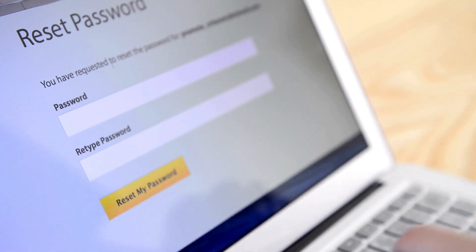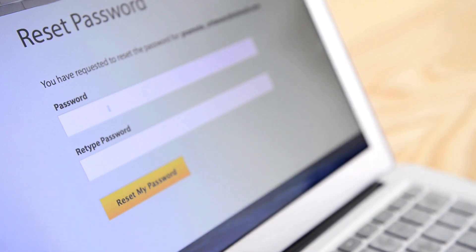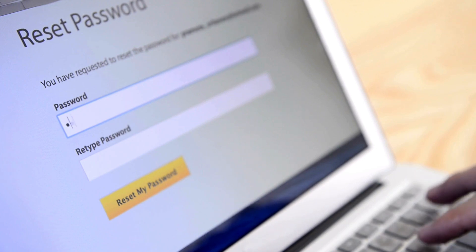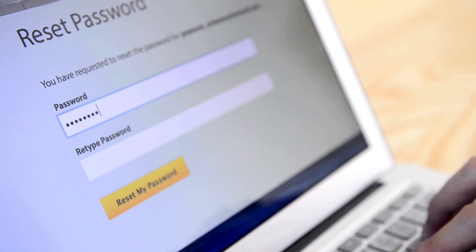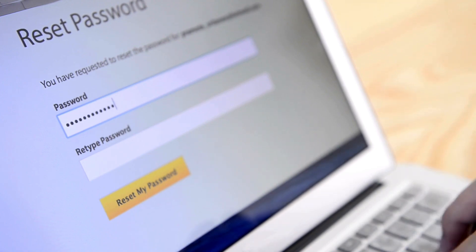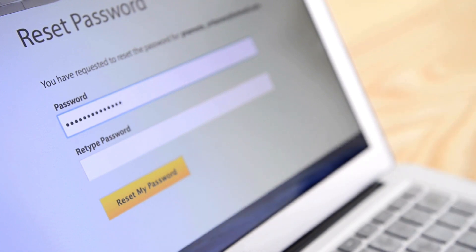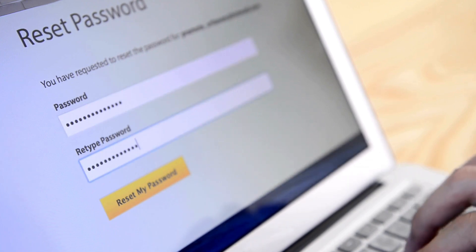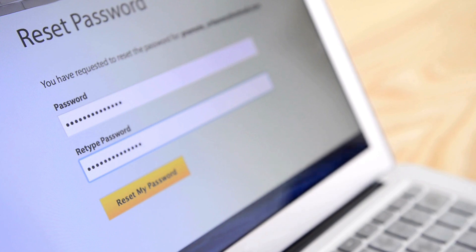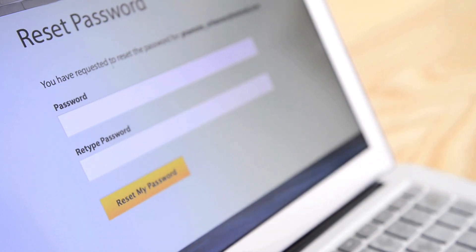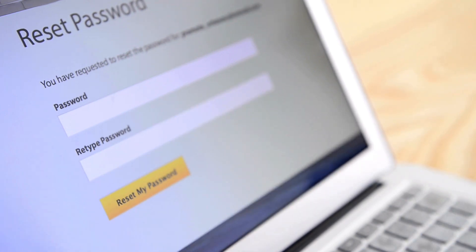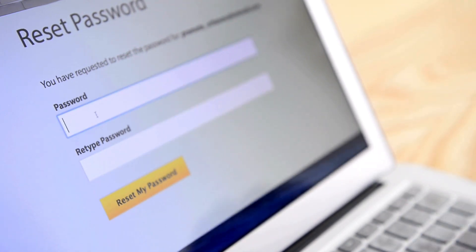We can relate the concept of protecting personal information online to safeguarding our social media accounts. Just like we set passwords and privacy settings to control who can see our posts and information, learning about cybersecurity helps us understand how to keep our personal data safe from unauthorized access.